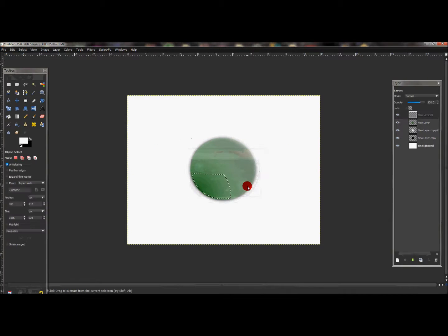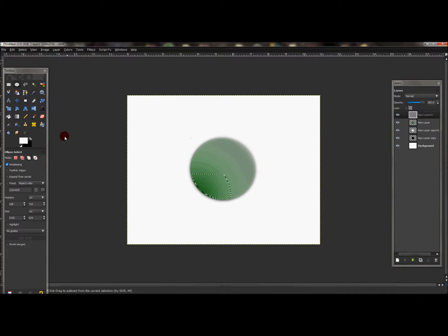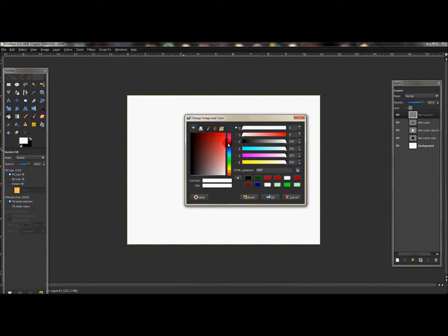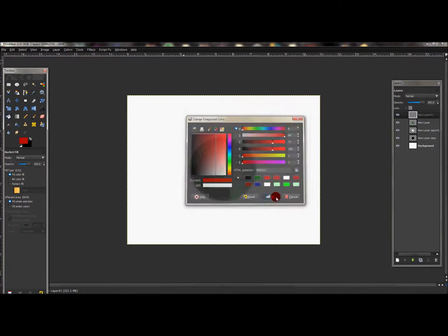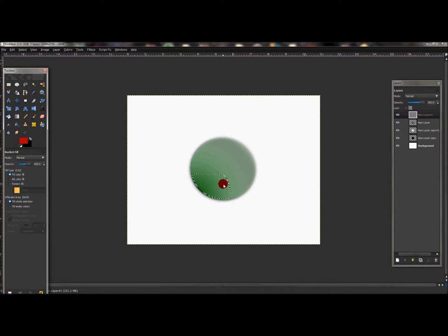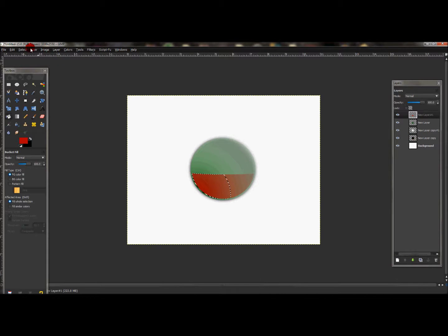Press OK. With that new layer selected, click your Bucket Fill tool and make sure your foreground color is red. Make sure Fill Whole Selection is selected and just fill that selection in. Once done, go to Select, None.